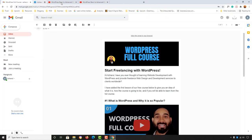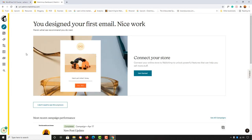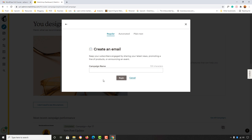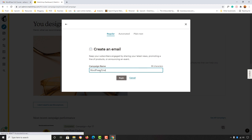Without further ado, let me take you to my Mailchimp account dashboard where I am signed in with my newly created account. I'll click on the Create or pen icon, then click on Email, and provide a campaign name — let's say 'WordPress Email Newsletter' — then click Begin.